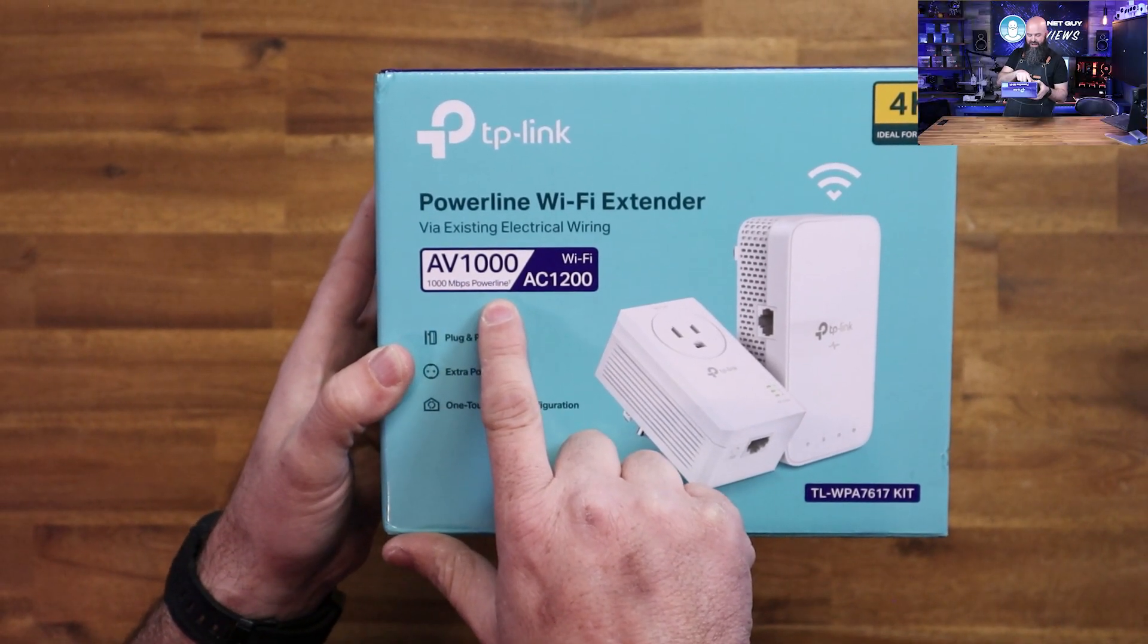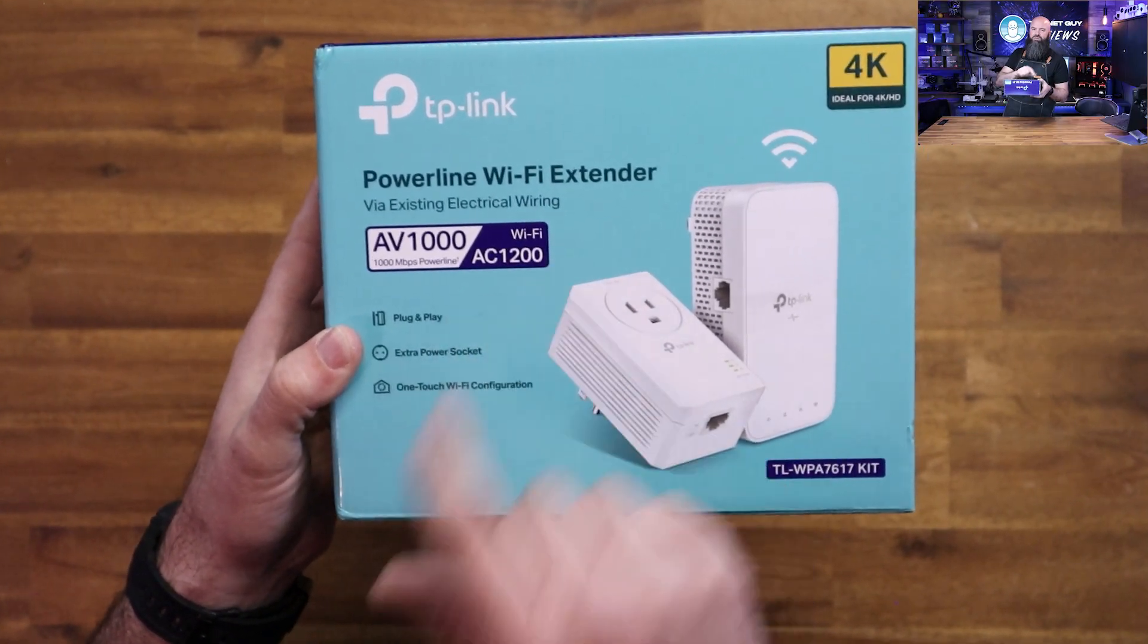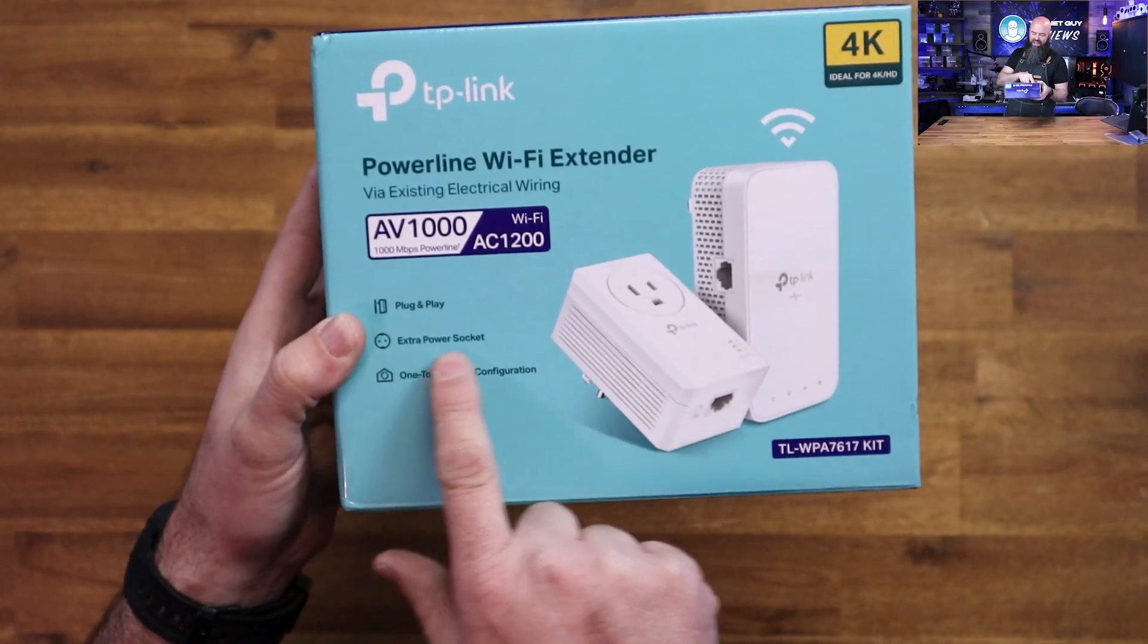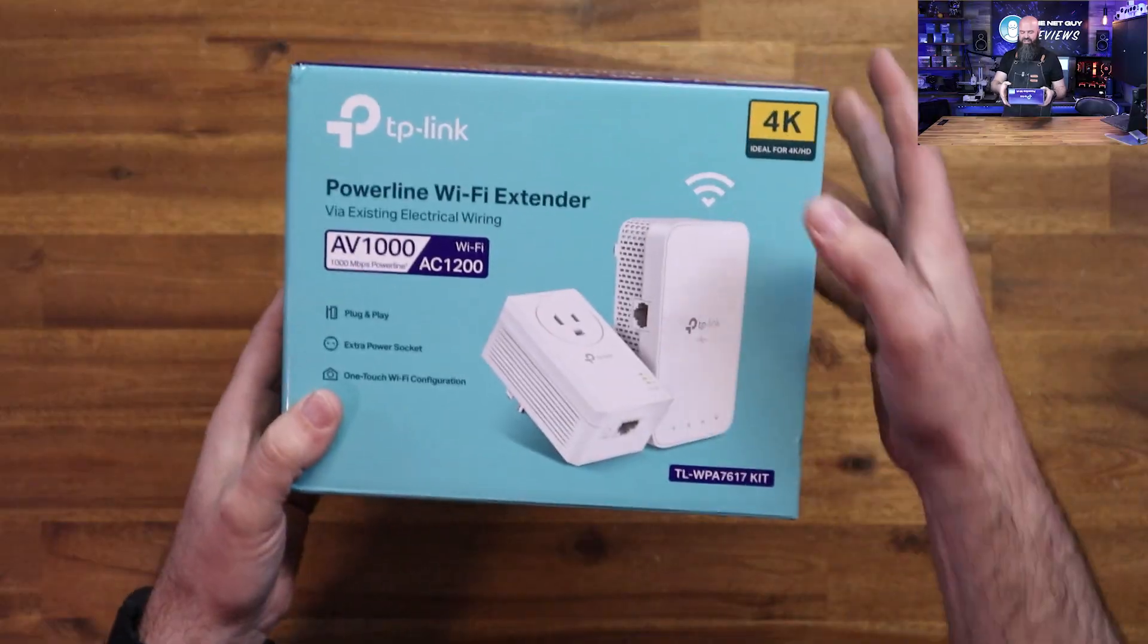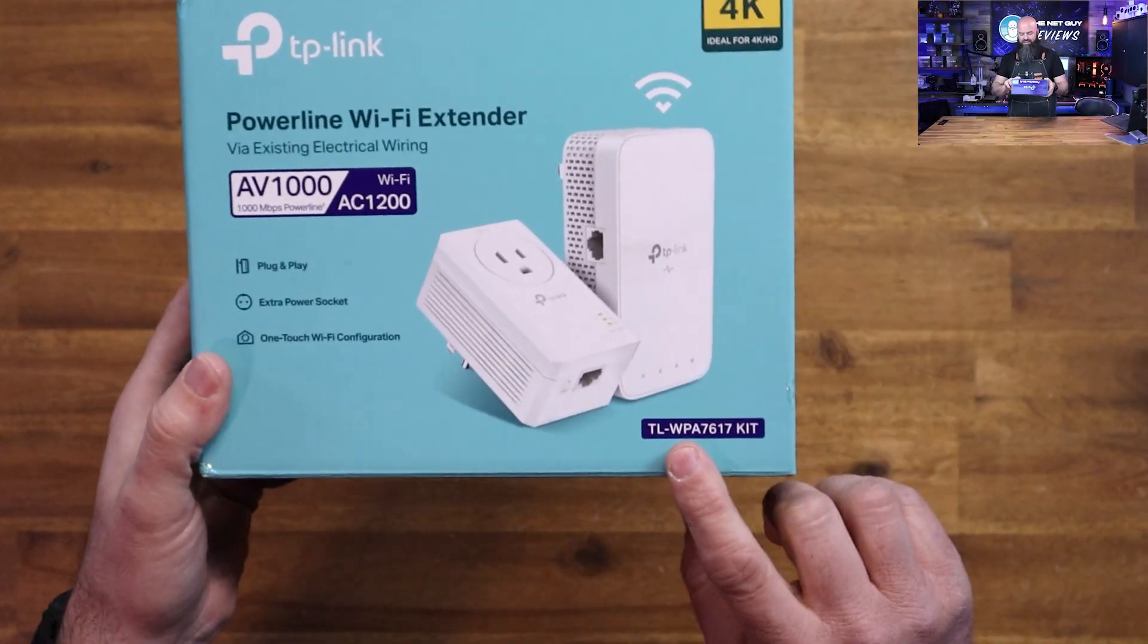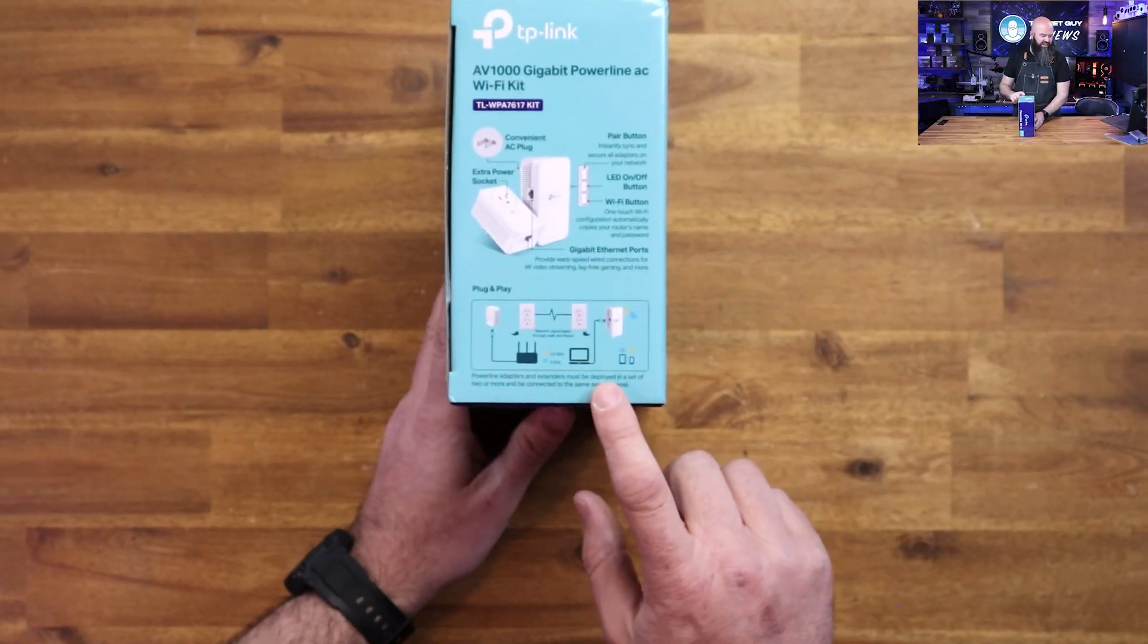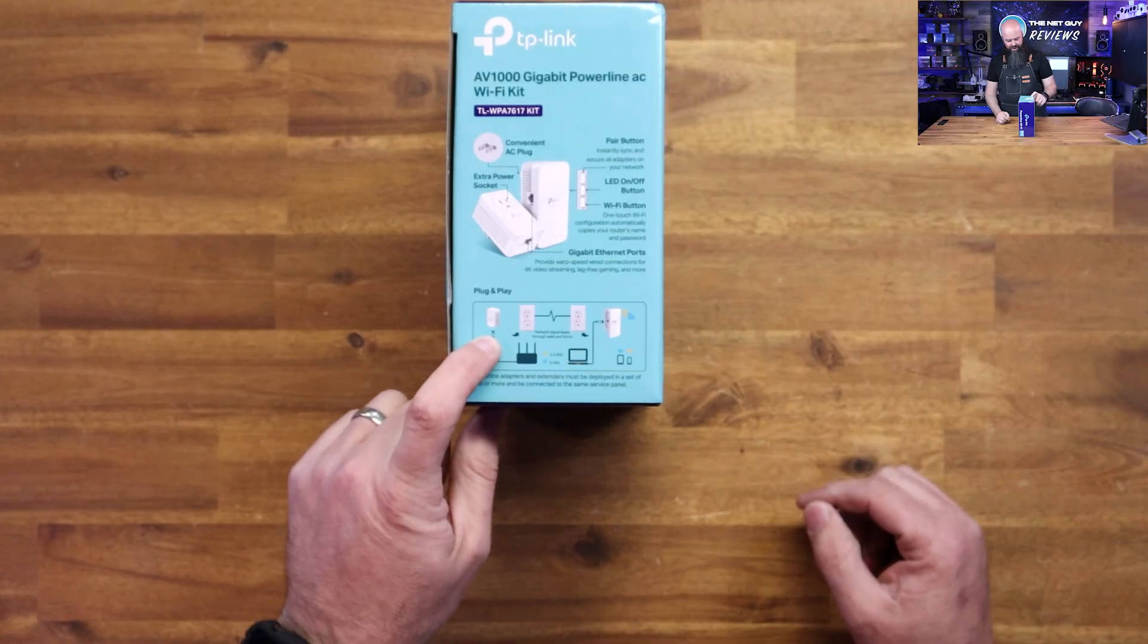It's claiming you get 1000 megabits over your powerline connection and 1200 megabits over your AC WiFi. Plug and play, extra power socket on the consumer side, and one-touch WiFi configuration. It's promoting 4K HD support. There's the model number and a little explanation of what it does.